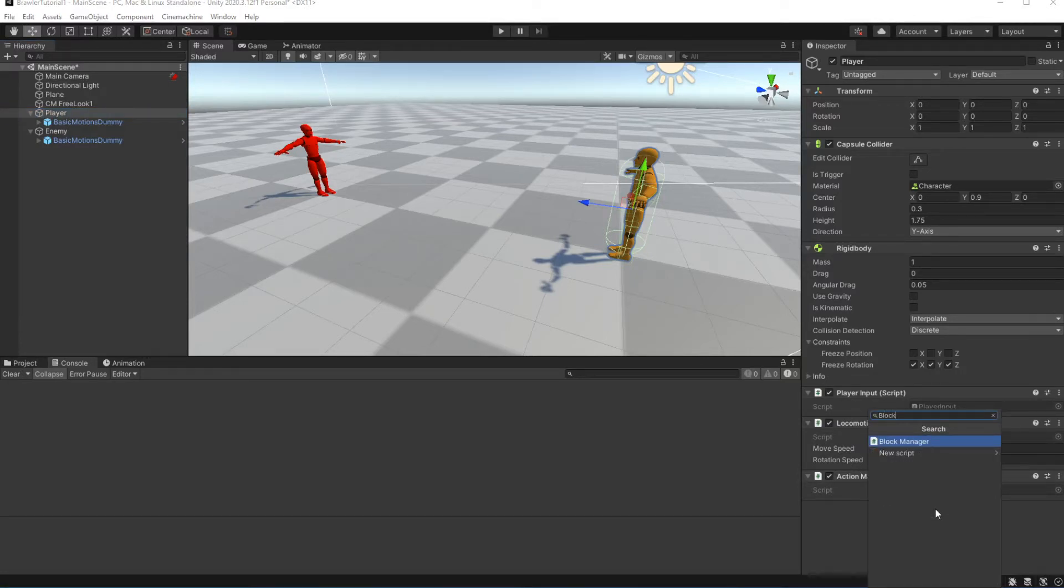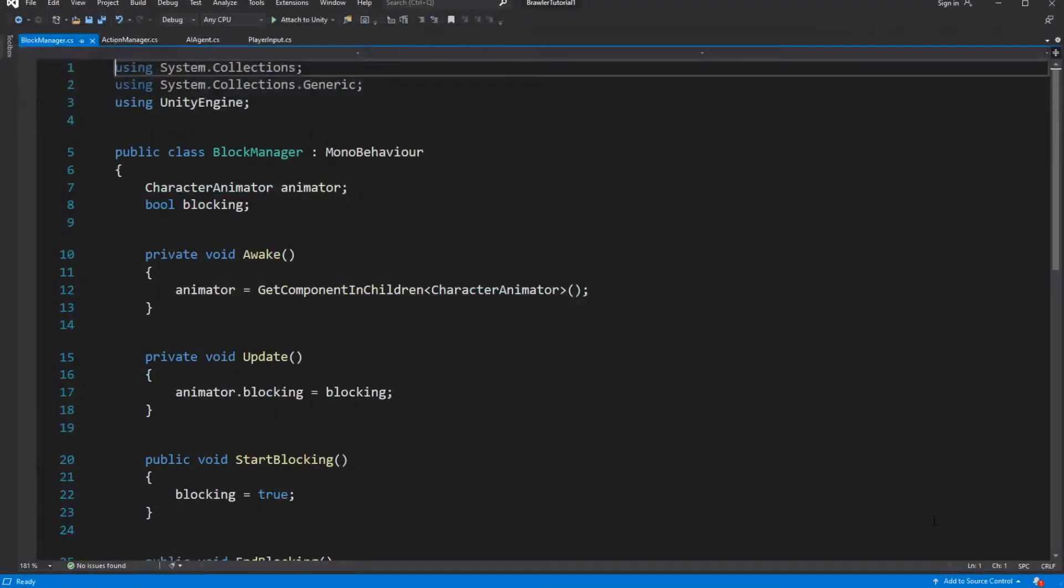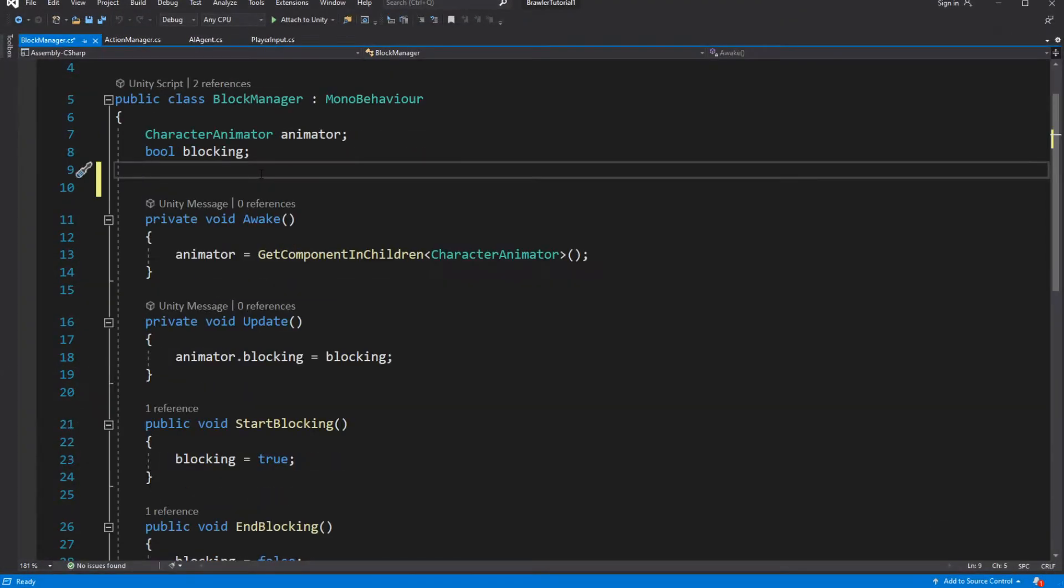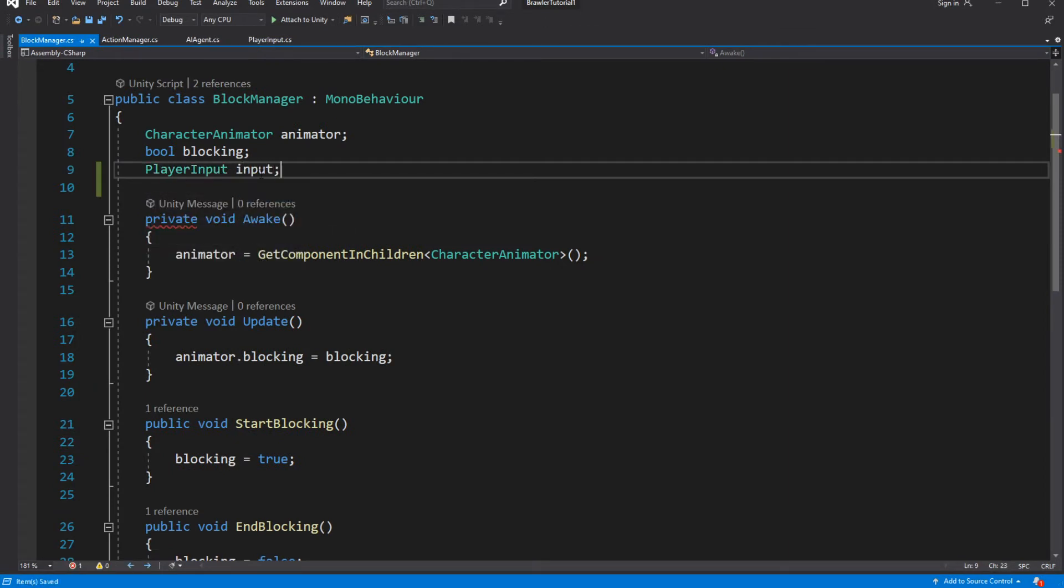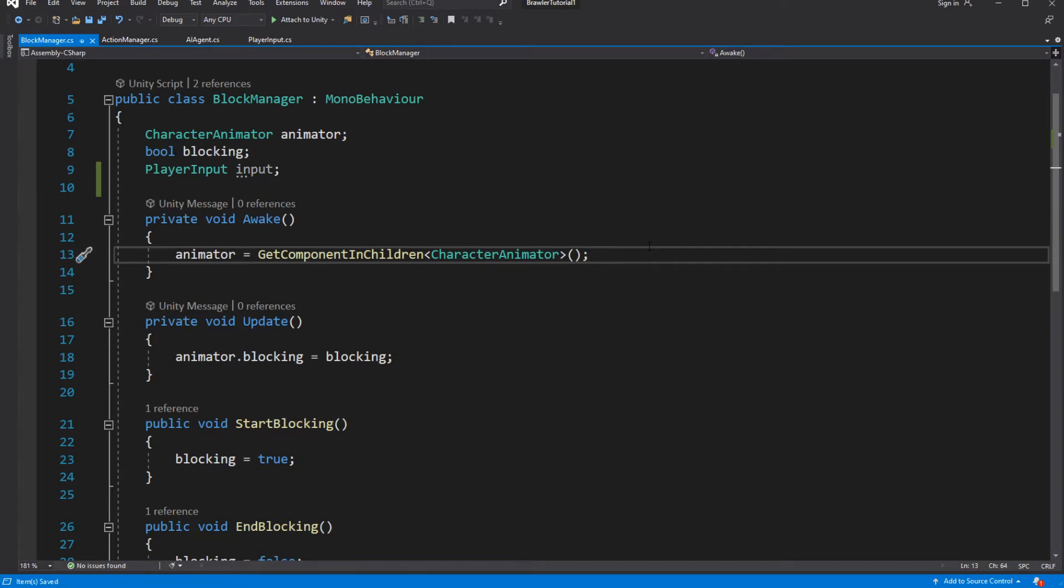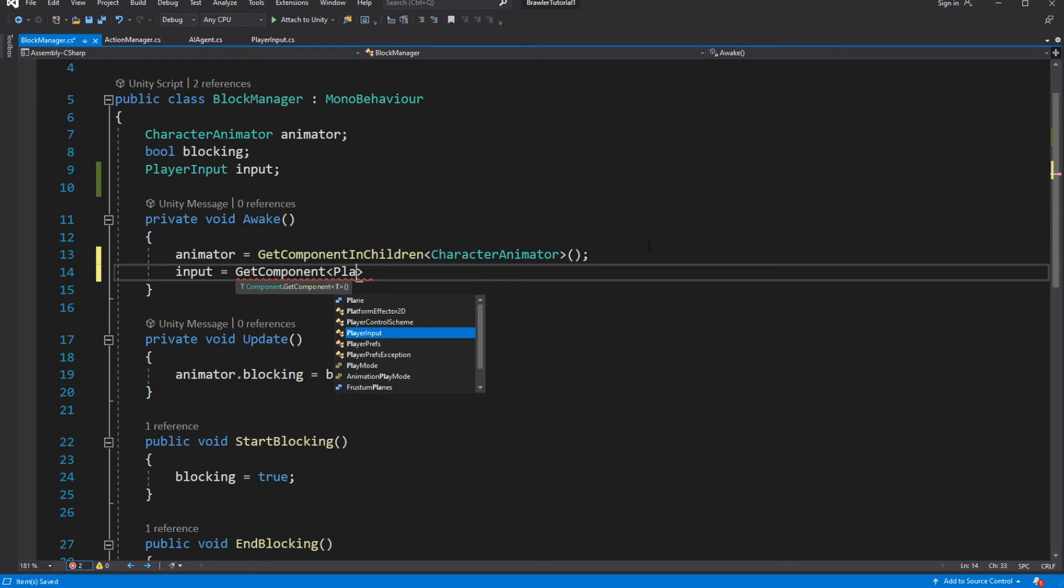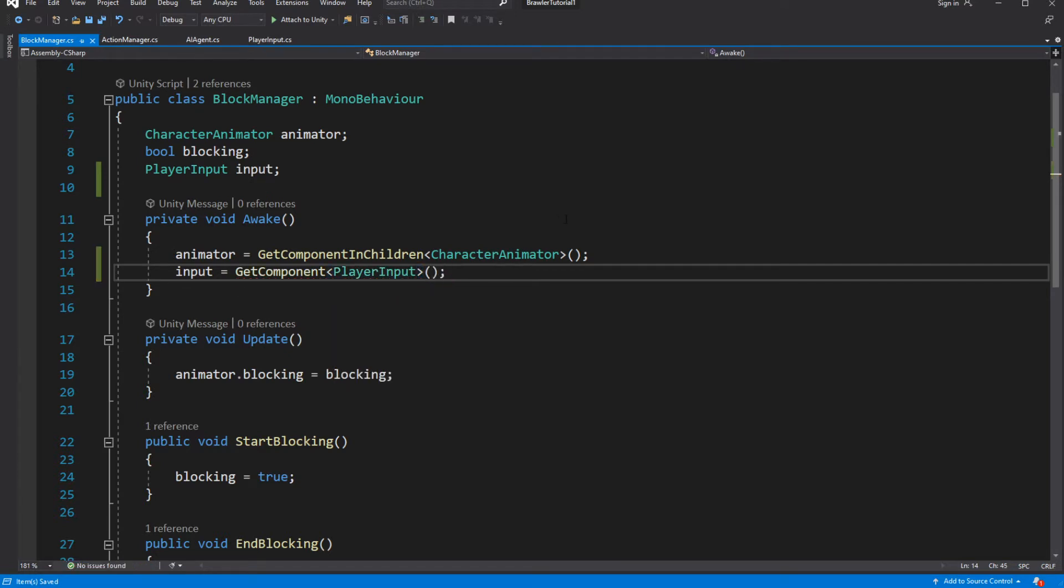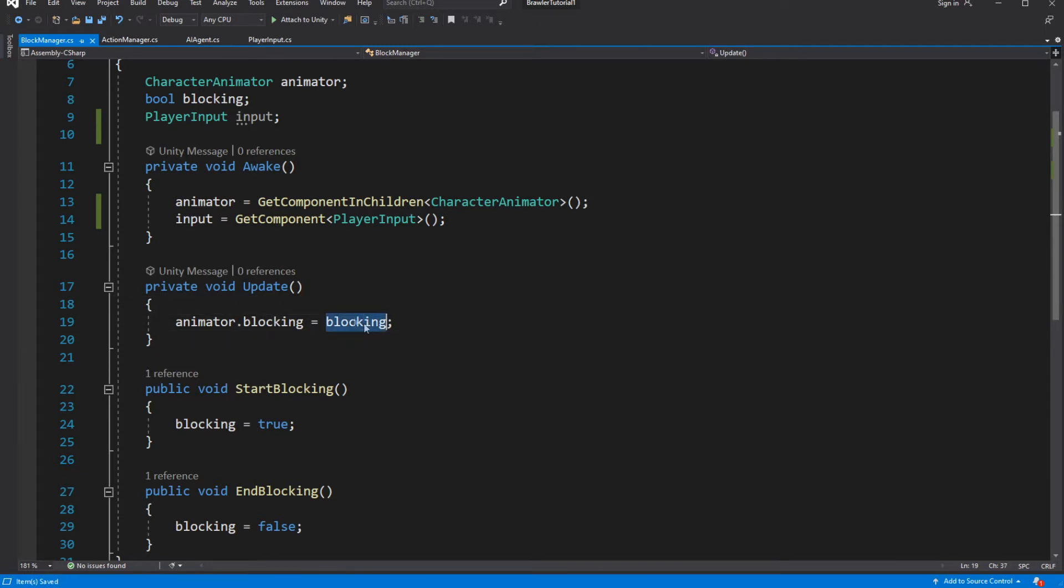Attach the block manager to the player, and let's open it. Inside, cache the reference to the player input. And in the update, if the input is not null, set the block to what is being inputted.